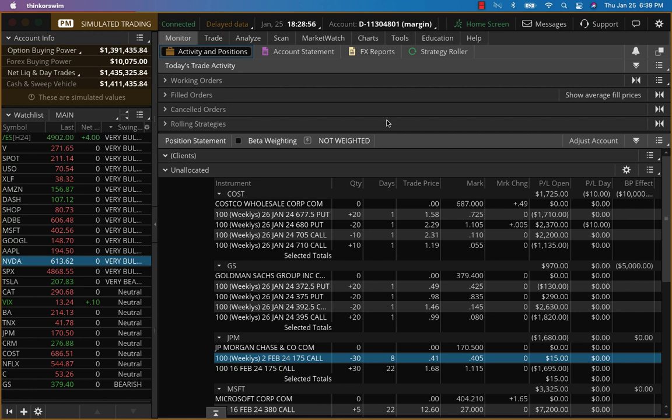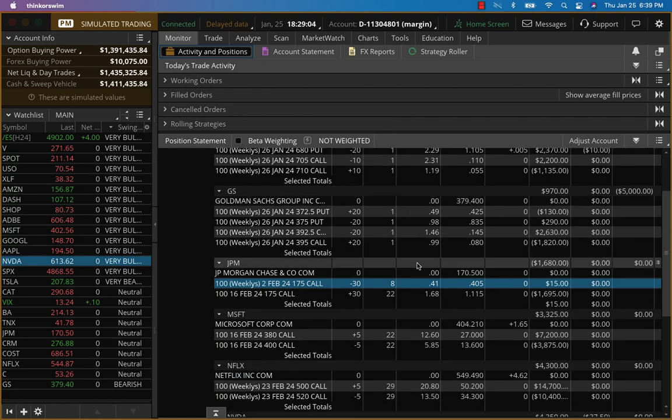And then, of course, the personal consumption expenditure, which is the PCE number that the Fed looks at. But we've got very good news. All our trades are doing fantastic.